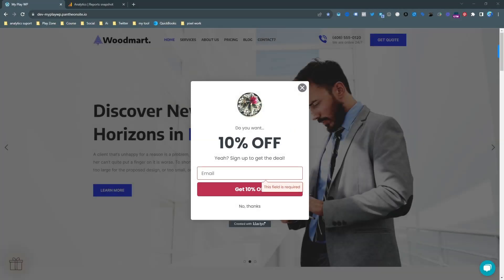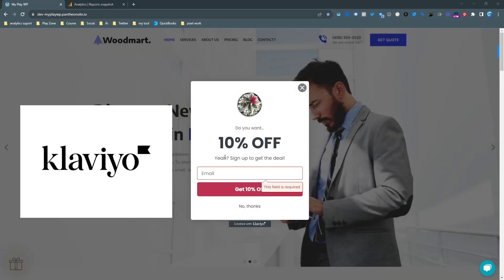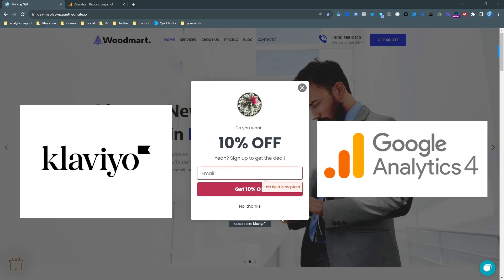In this video, I'm going to show you how to set up Klaviyo pop-up conversion tracking for Google Analytics 4.